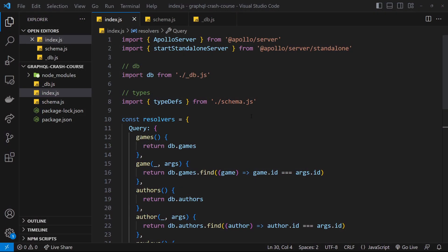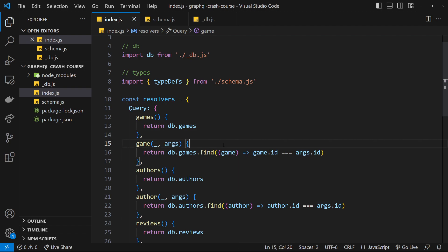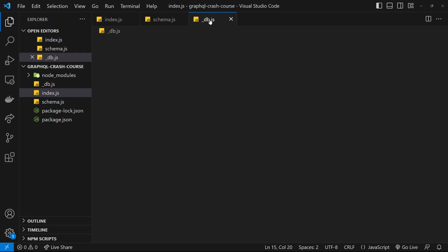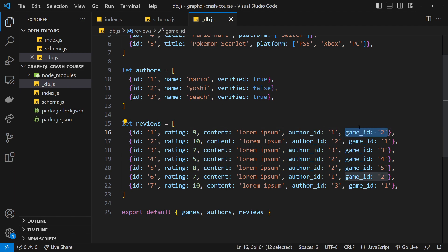Things are starting to take shape now. We can query lists of data and also single data items using query variables. Now I want to take this one step further and talk about related data in GraphQL. If we open up the db data file and look at the reviews data, we can see that each review has an author_id property and also a game_id property, and that's the way we're relating these different things in our data.